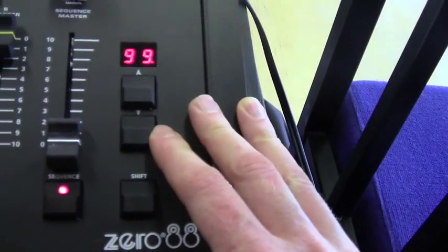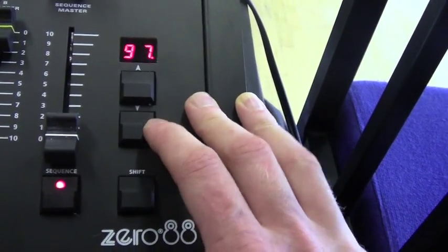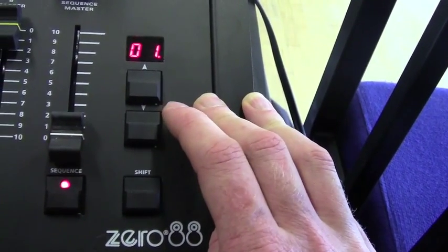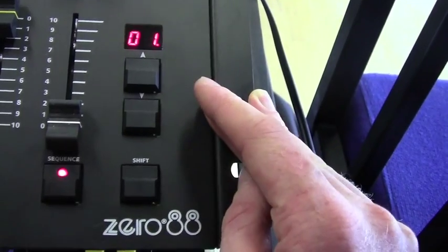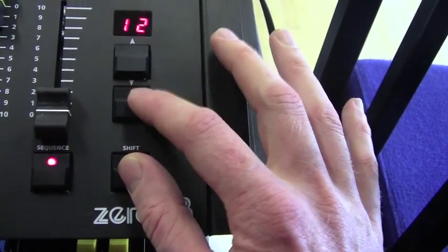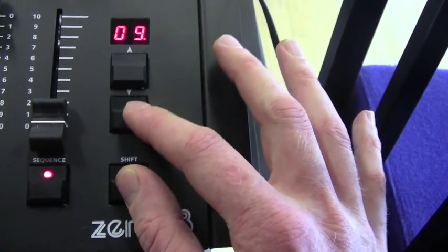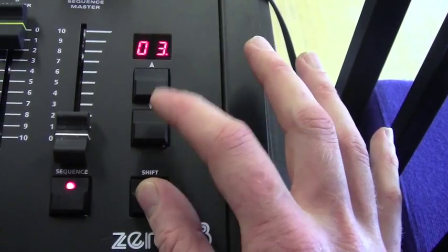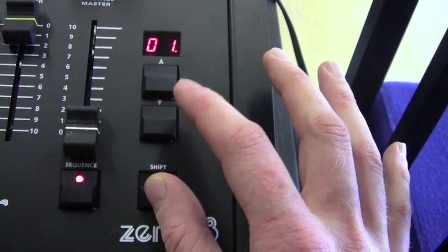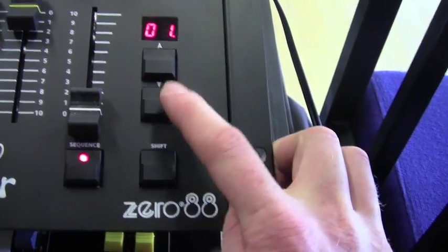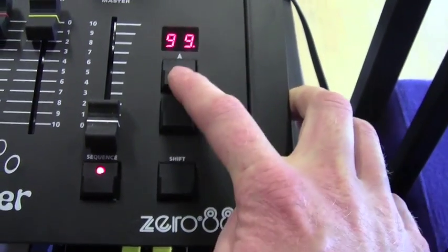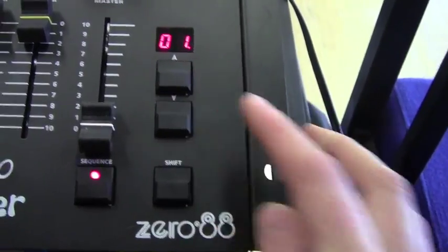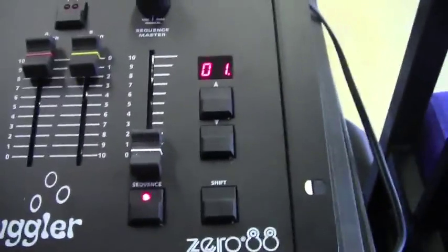We've got 99 different steps to this cue list. There are 12 different cue lists. I'm just sticking to cue list 1, so within that one we've got 99 different cues.